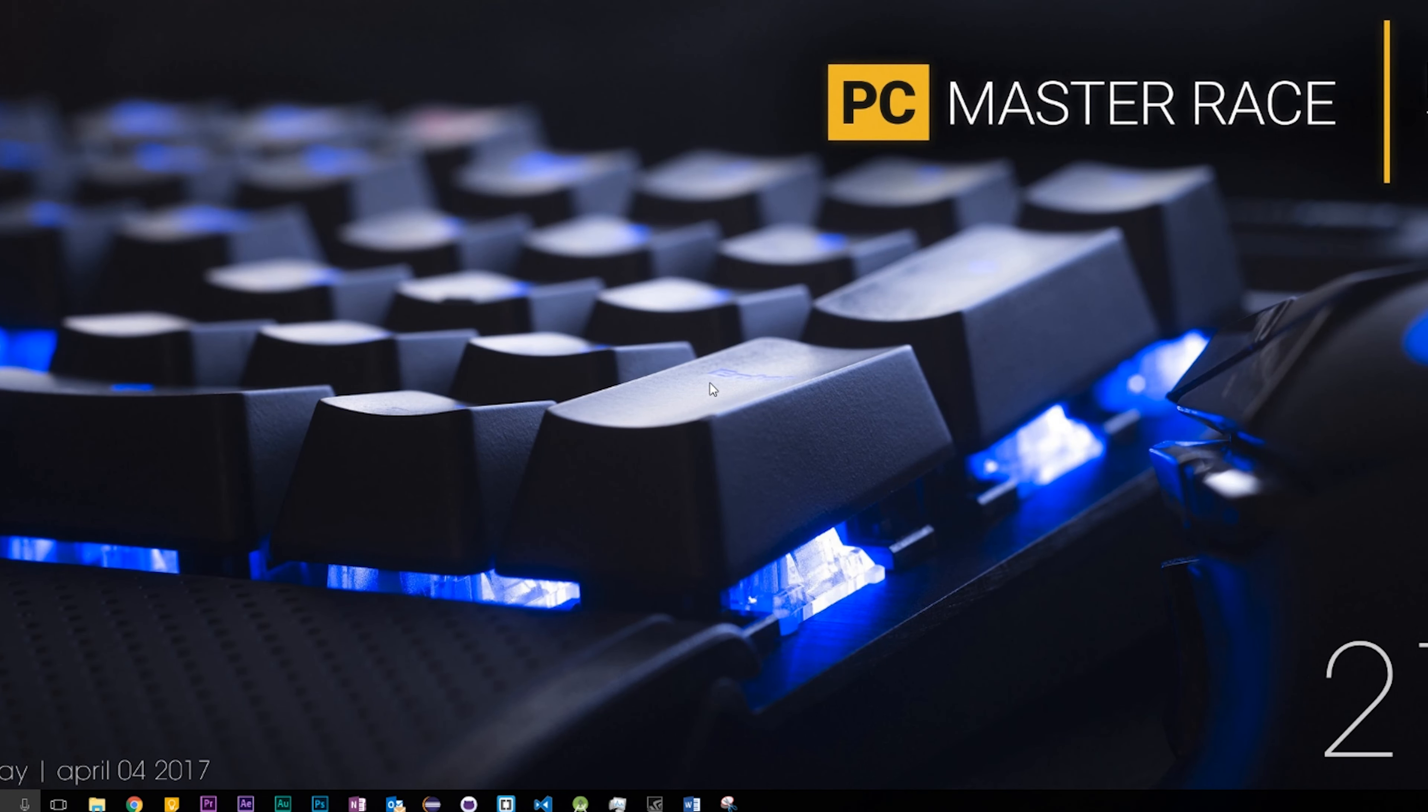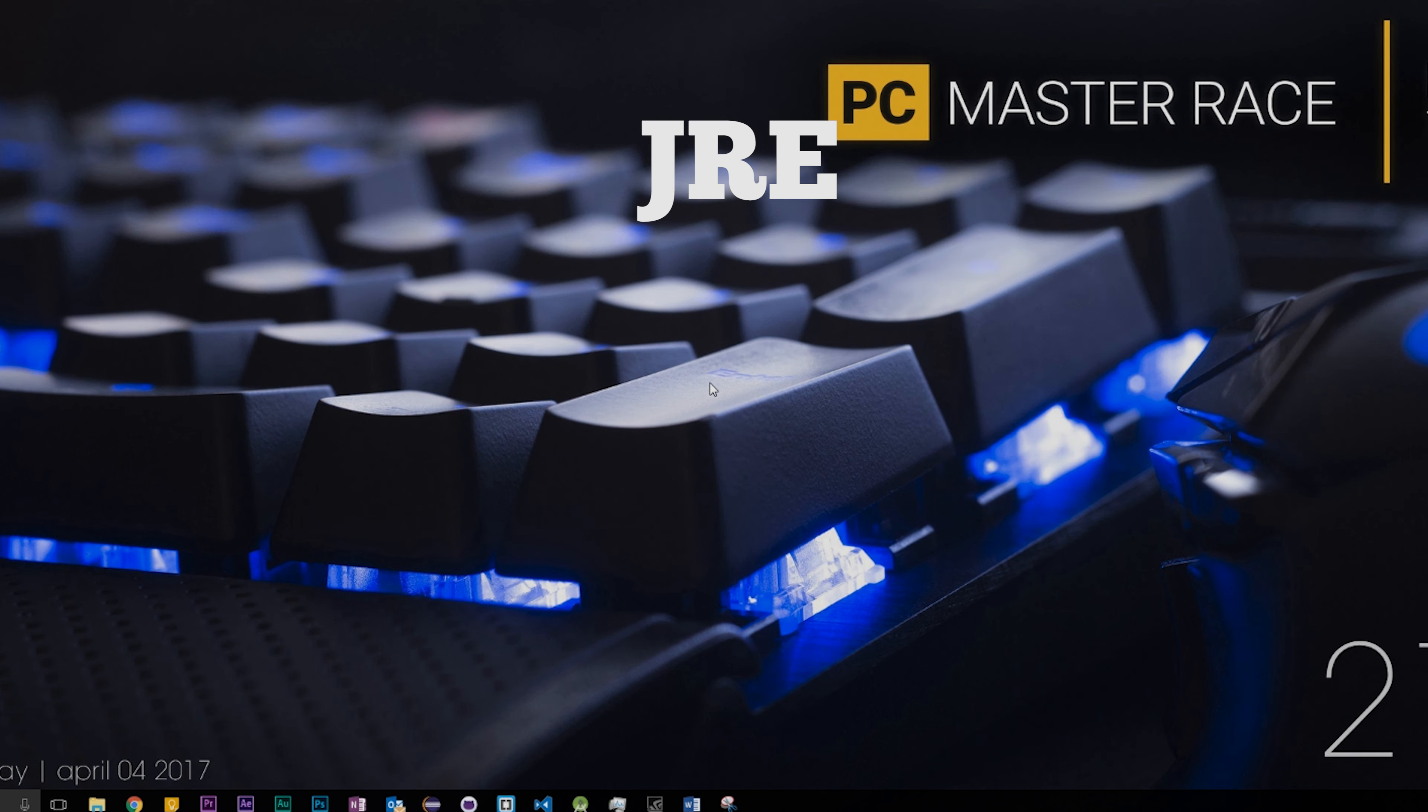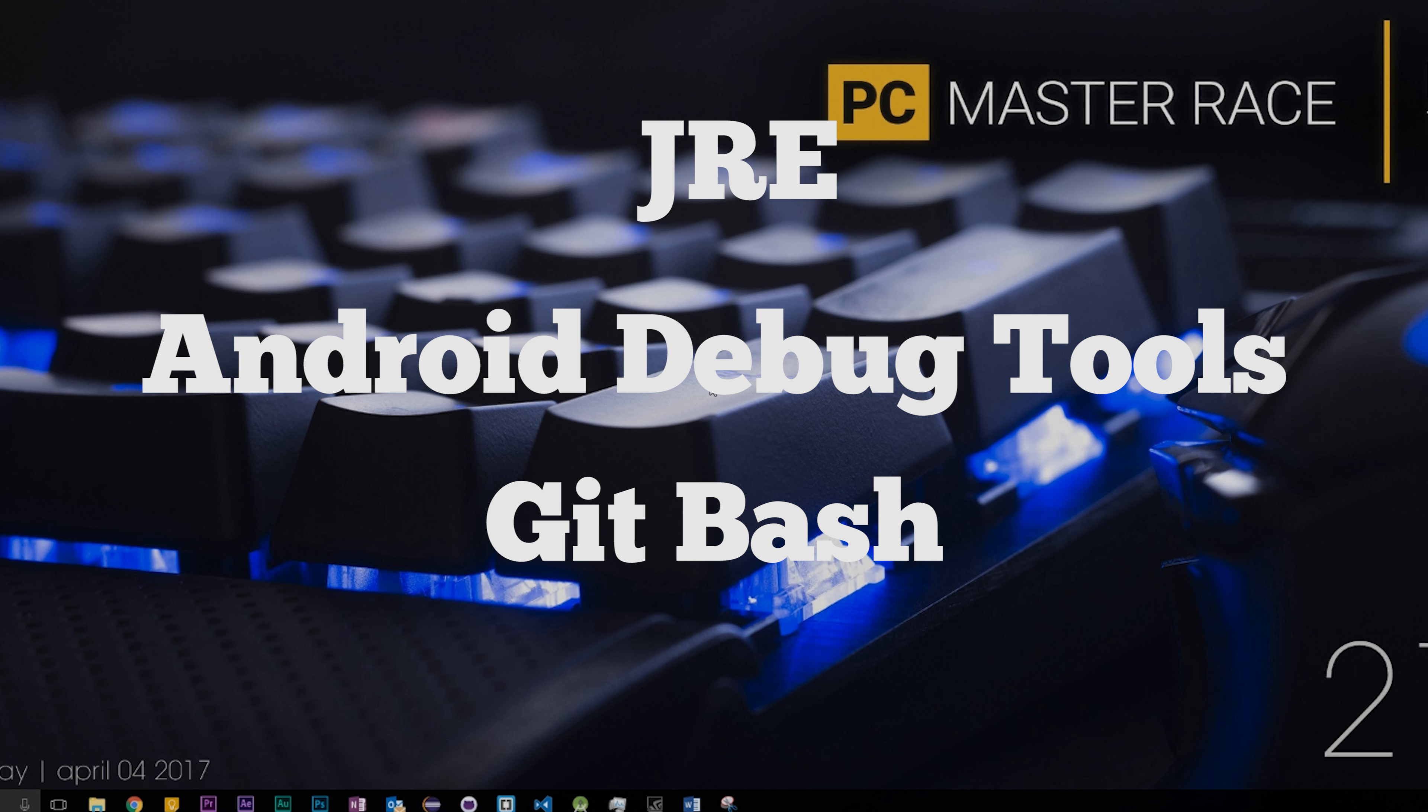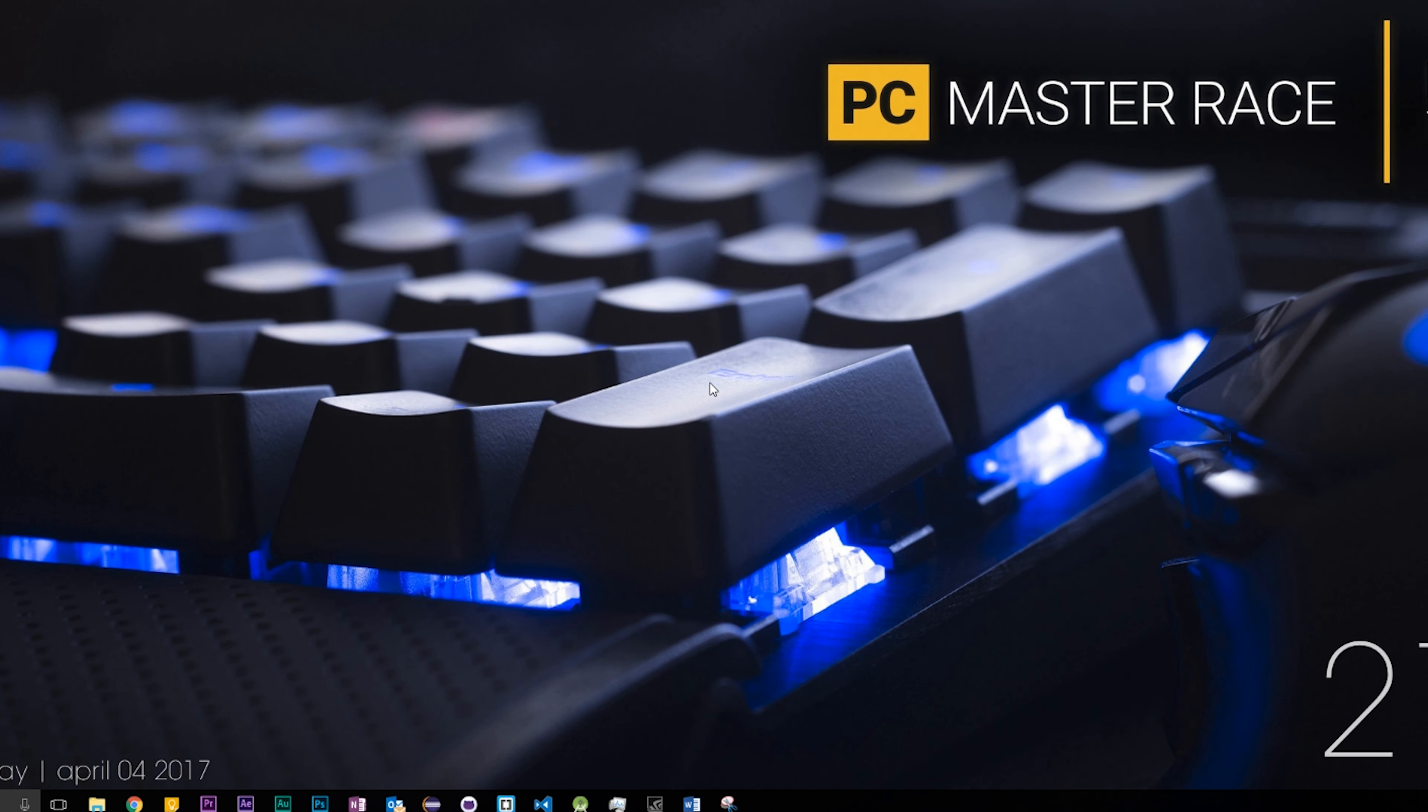Now before you get started there are a couple of things you need to make sure you have installed on your computer. First make sure you have the Java runtime environment installed. Second make sure you have the Android debug tools installed. And third make sure you have git bash installed but that's only if you're using Windows. If you're using Linux you can run these scripts without any problem.